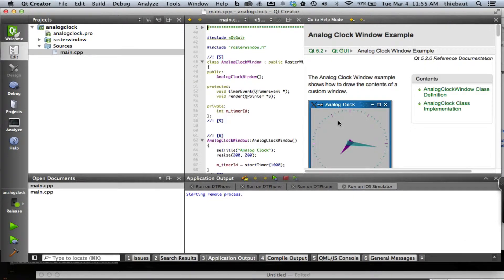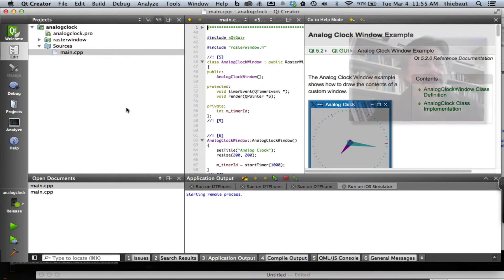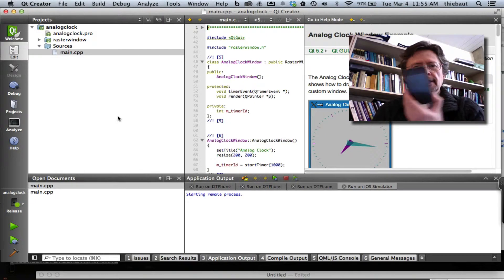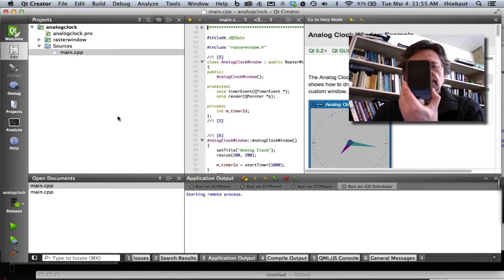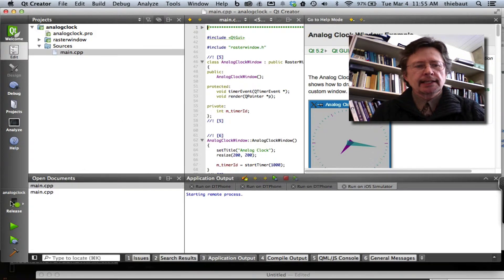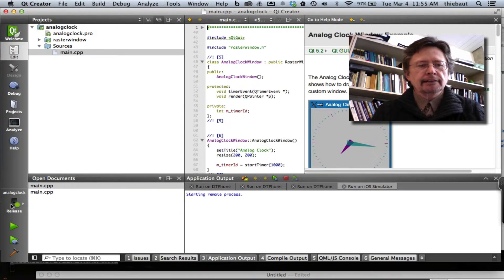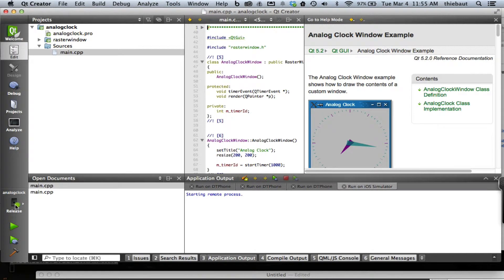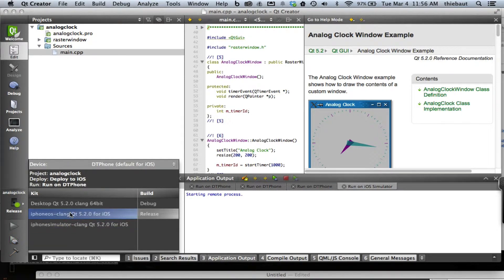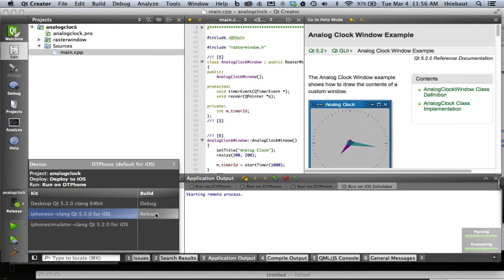Okay, so my project is open here. I've connected my iPhone to my Mac and I see that because I have a little green dot telling me that. Well, actually it's connected to the simulator. I want to pick the iPhone C language Qt 5.2.0 for iOS.